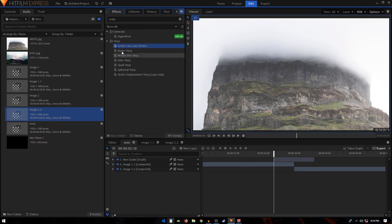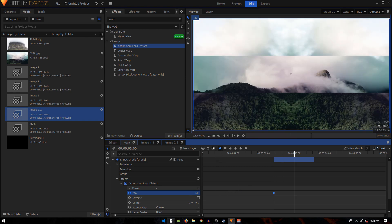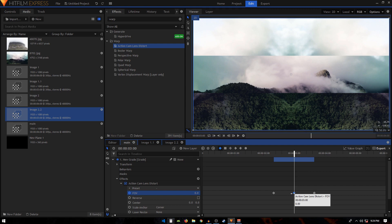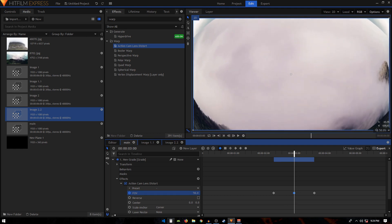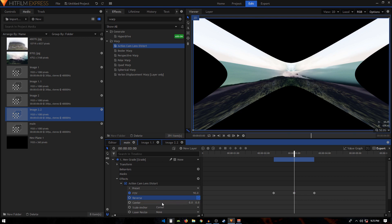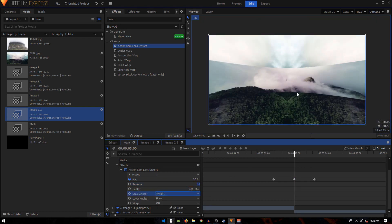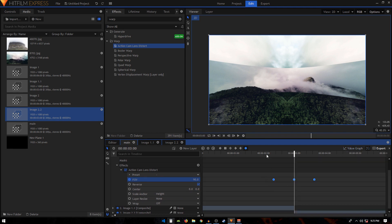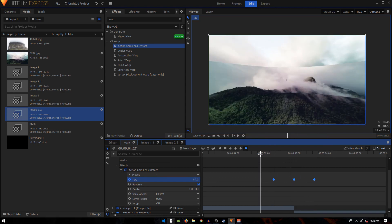Apply the Action Cam Lens Distort effect on the grade layer. Create a Field of View keyframe at the beginning of the grade layer, then move 20 frames forward and create another keyframe, then 20 more frames forward for a third keyframe. On the middle keyframe, increase the Field of View to around 90 and set the Scale Anchor to Height. Select the keyframes and convert to manual bezier for a smooth distortion effect at the transition point.